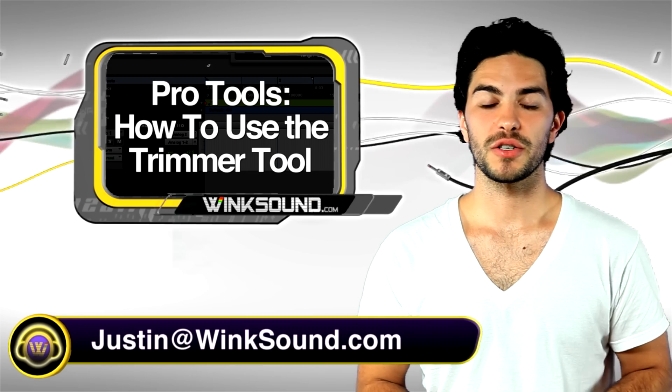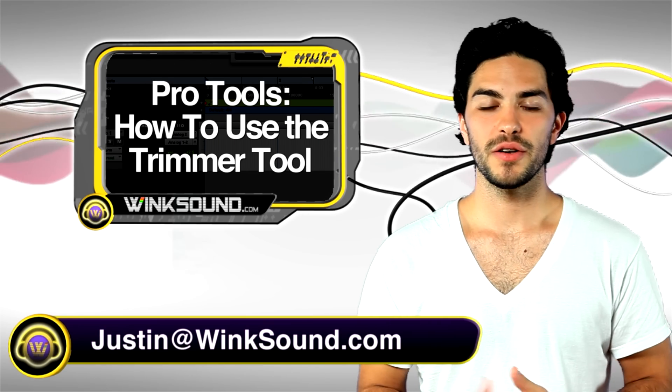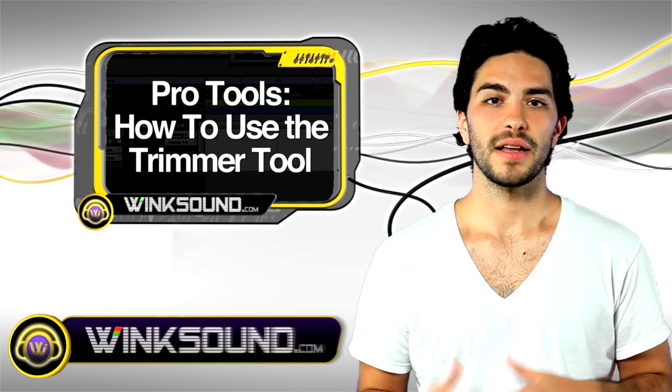Hey, this is Justin. You're watching WinkSound.com. I'm going to show you how to use the Trimmer Tool in Pro Tools 8.